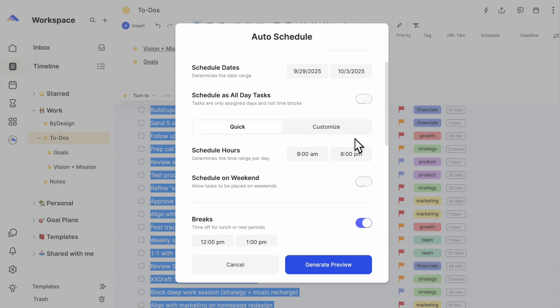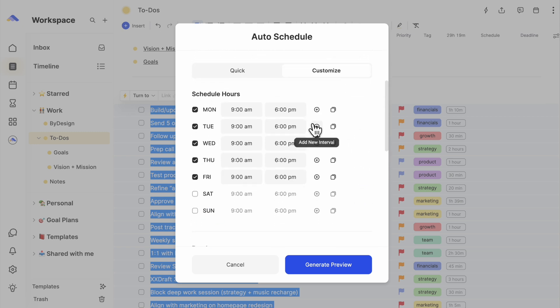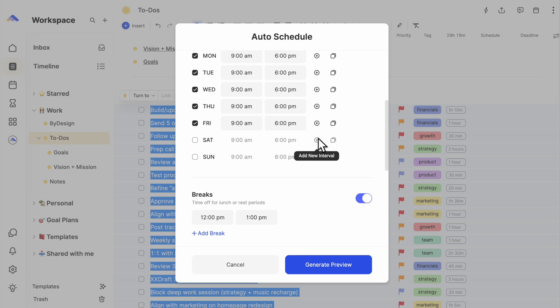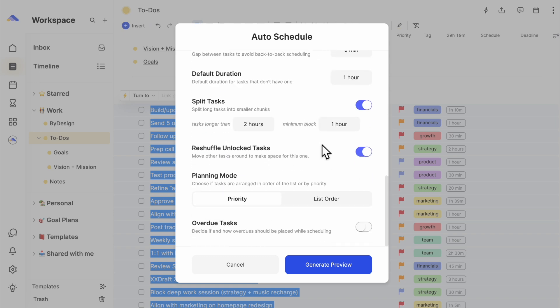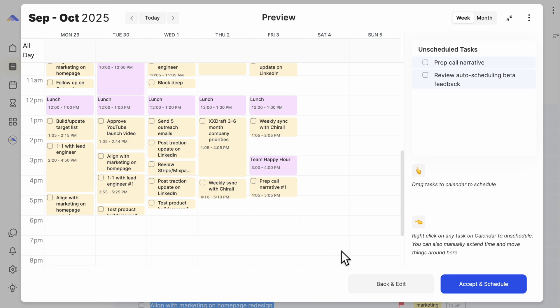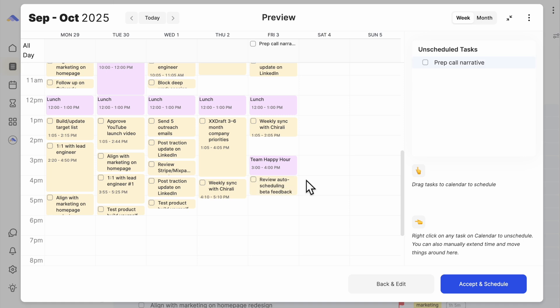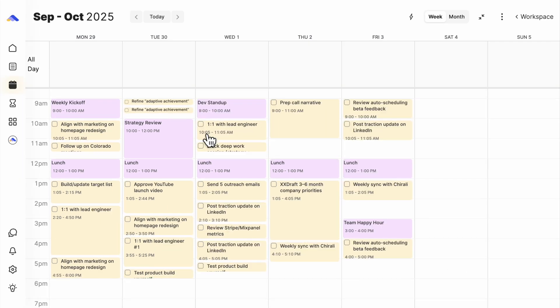For productivity geeks like me, you can even customize your scheduling hours when planning ahead. Click Preview, and something that used to take hours is now done instantly.